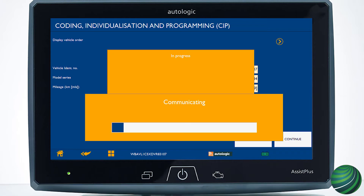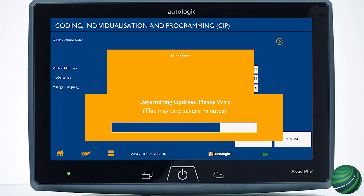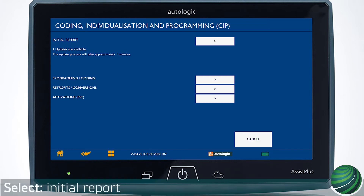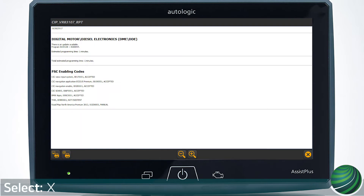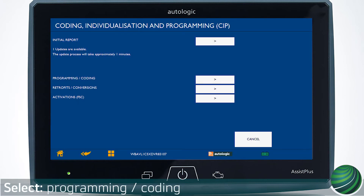Your ASSIST PLUS will determine vehicle updates. Select Initial Report to view available updates. Select the orange X to exit. Select Programming and Coding.